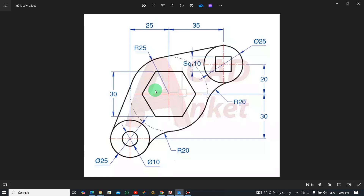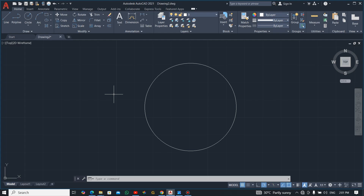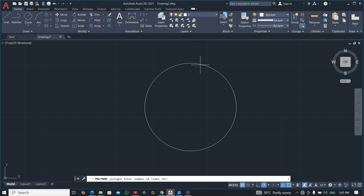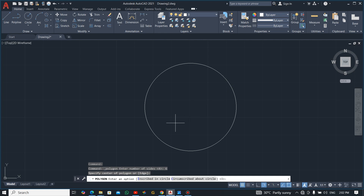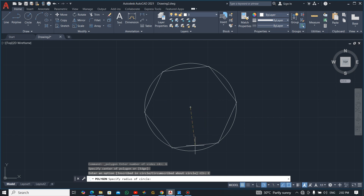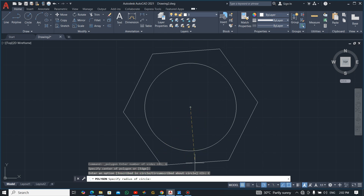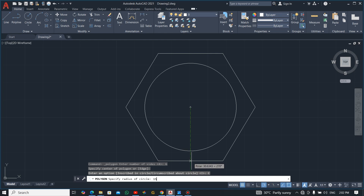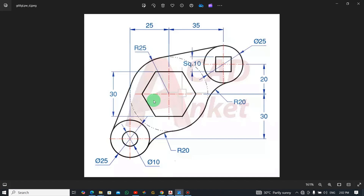Now let's draw the six-sided figure — the hexagon. The dimension given is from the flat side, which is 30 mm. Select your polygon from the Draw panel, enter the number of sides as 6, then specify the center. When asked if it's circumscribed or inscribed, select Circumscribed about circle because you are drawing from the flat side. The circle diameter will be 30, so the radius is 15 — enter 15.